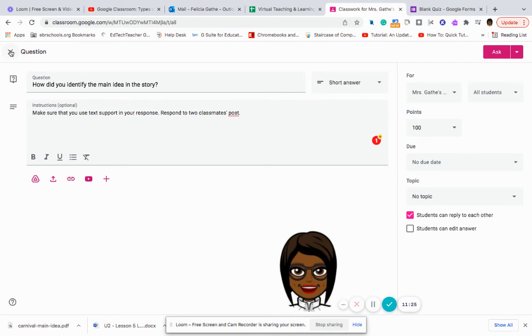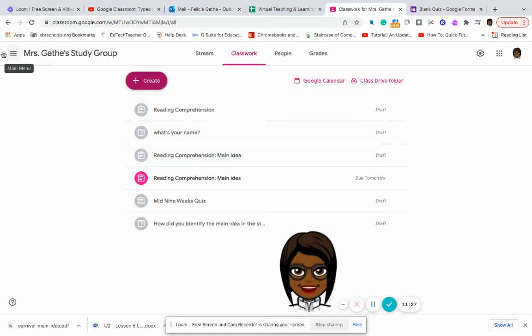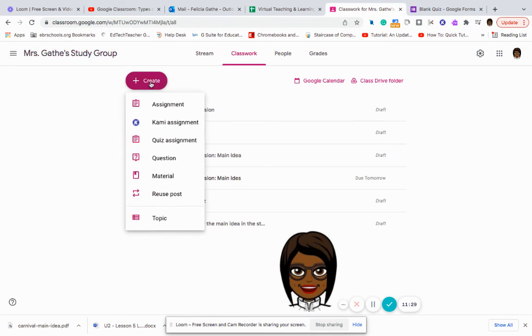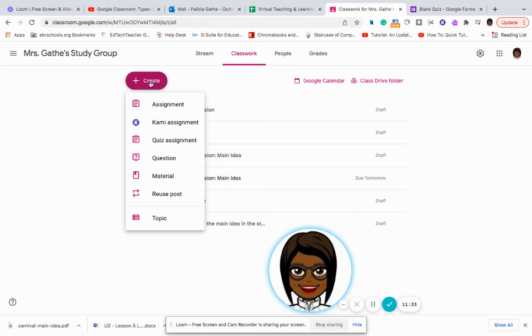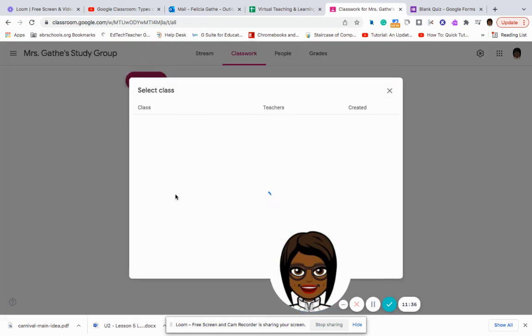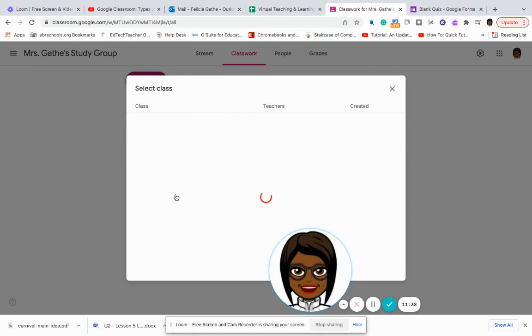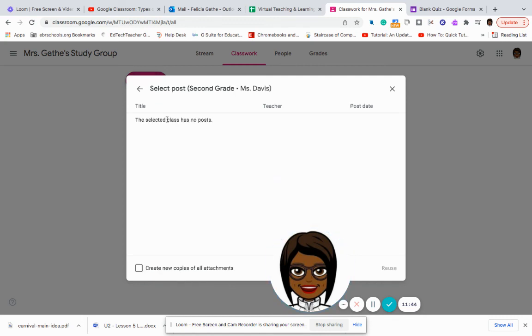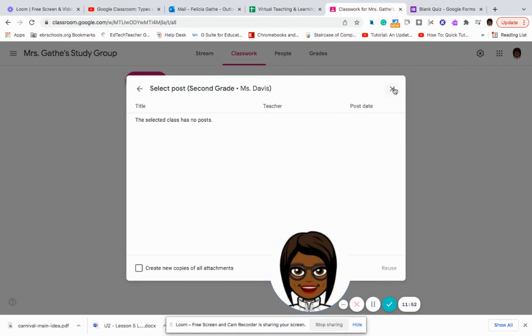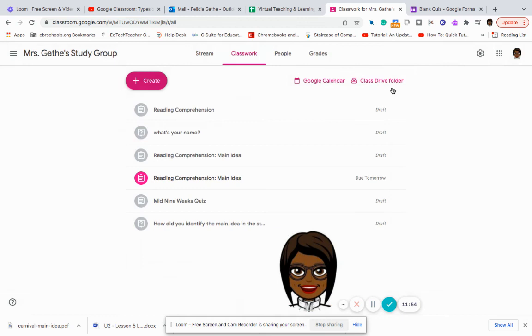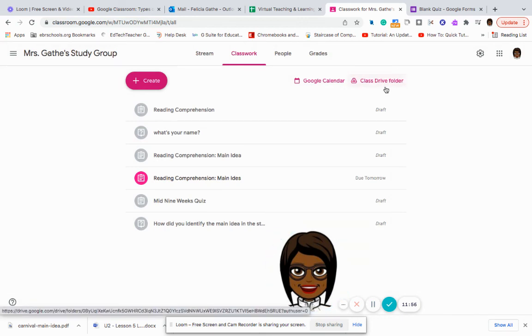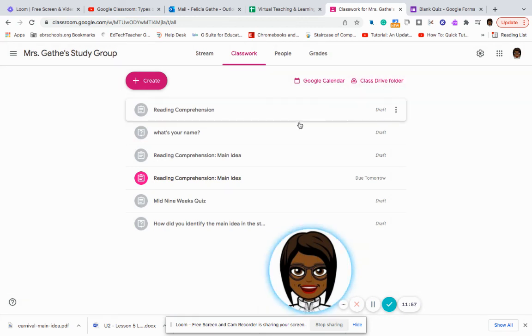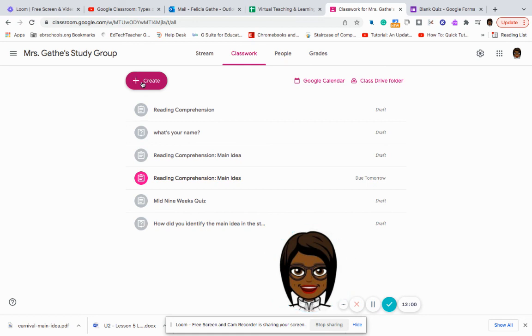So our next type of assignment that we're going to look at would be reuse posts. And so when you say reuse posts, then you can go into a previous class or another class and select the post that has been done. Of course, this class doesn't have one. And once you click on it, you can say reuse posts and it will be posted into your classwork.